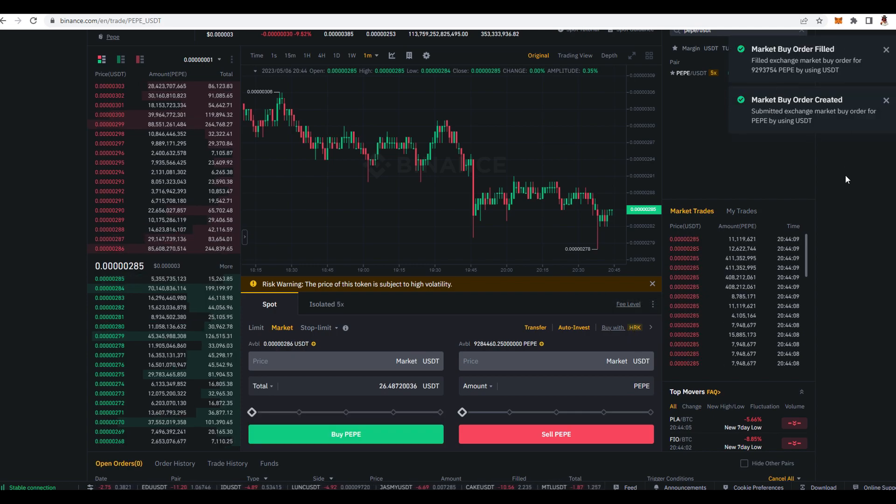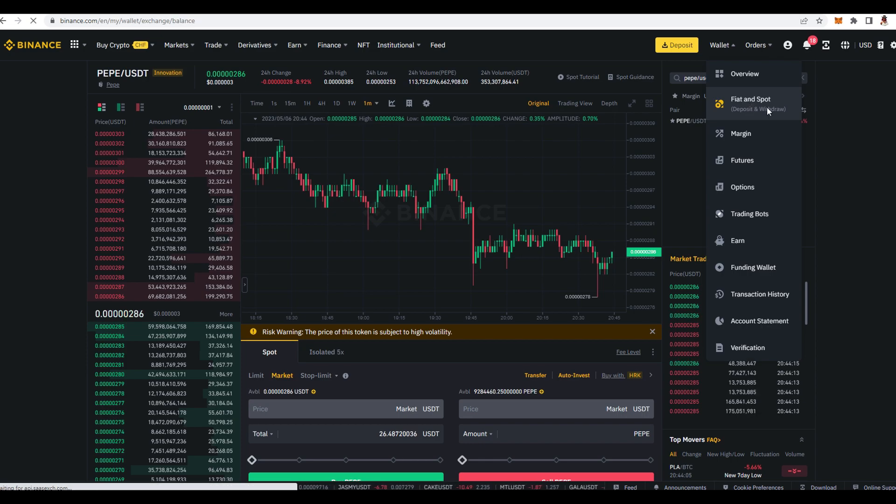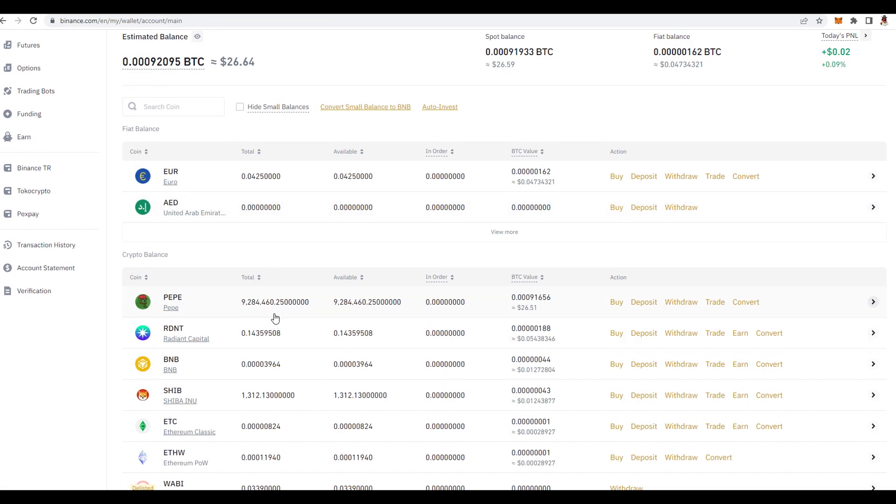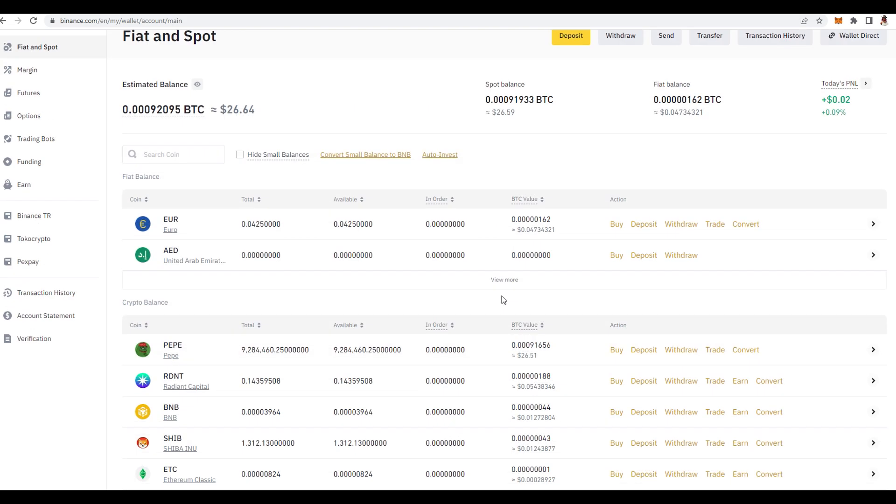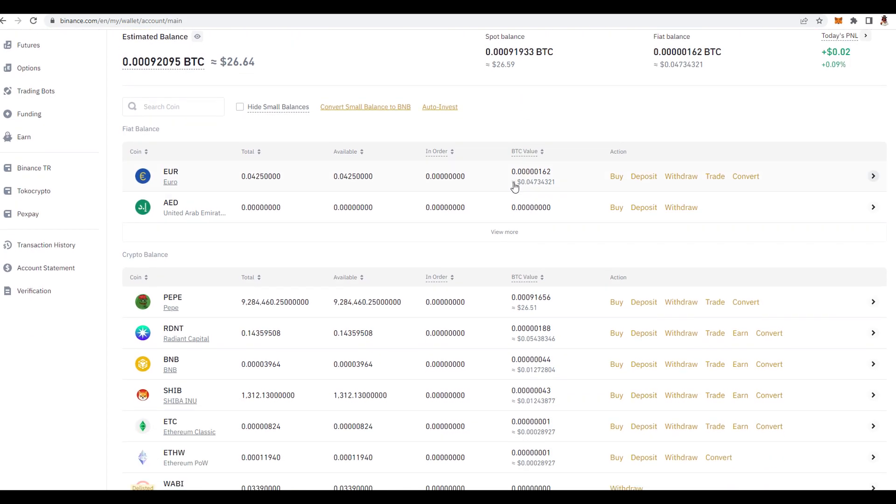You can go over here in wallet fiat and spot and over here you will see your balance. Like you can see over here I have right now nine million Pepe coin worth 26 dollars. And also please remember do not keep your money on exchange, always use a decentralized wallet or it's always the best to use Ledger.